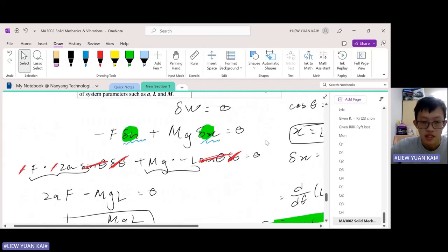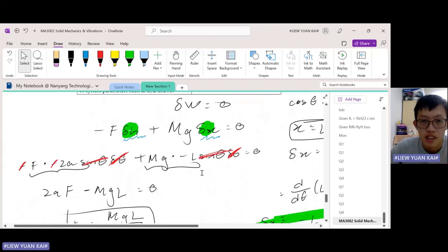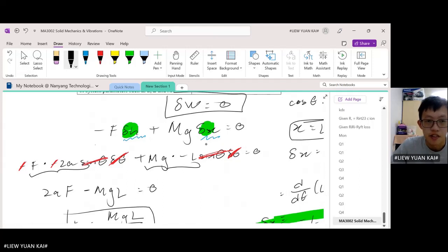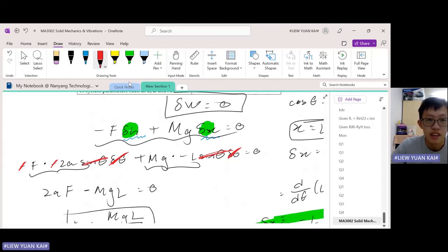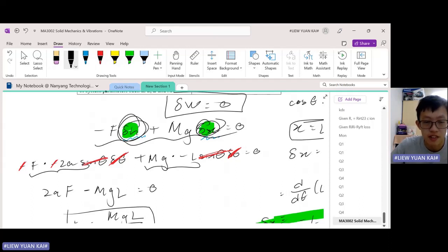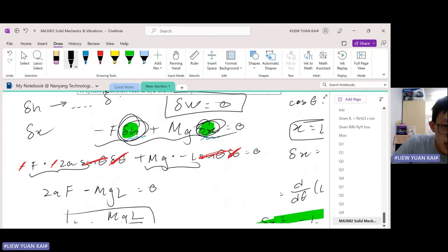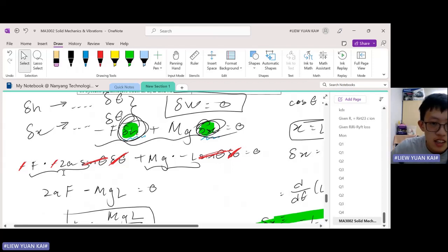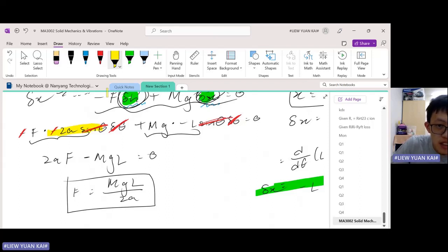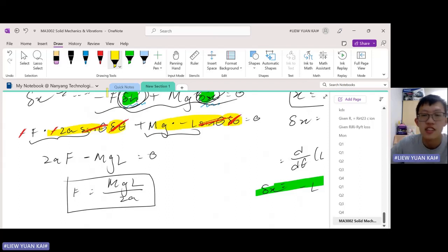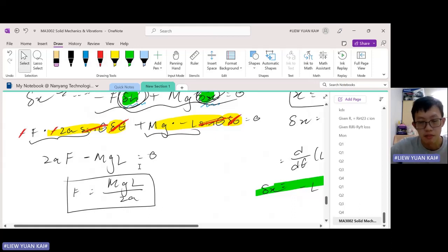Let me recap what we're doing. We start from PVD — write out the PVD. Then, we relate the infinitesimals dh and dx to a common variable. In this case, the common variable is theta. We write dh as something times delta theta, and dx as something times delta theta, using the small approximate change formula. After that, we can get rid of delta theta. We simplify, then we can make f the subject. That is what PVD is about.